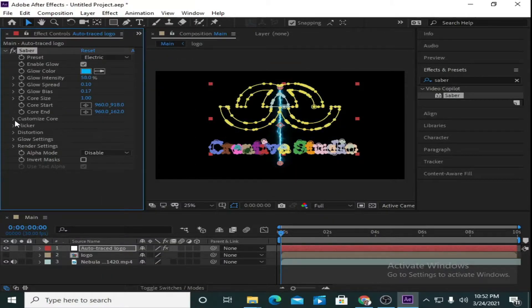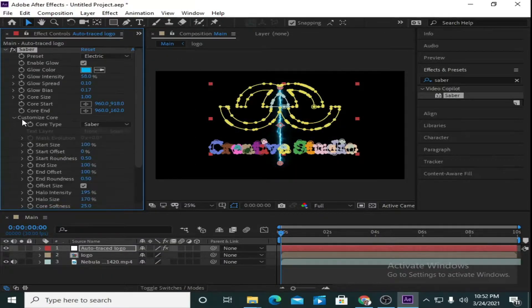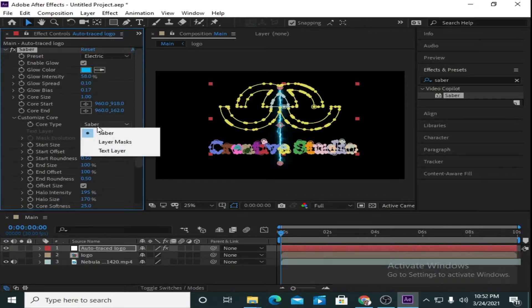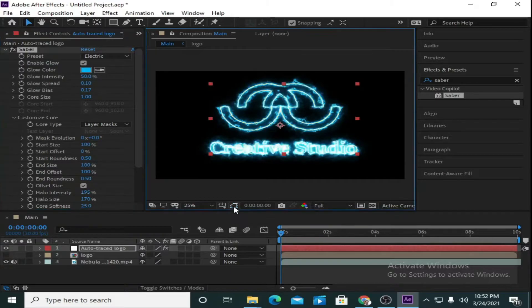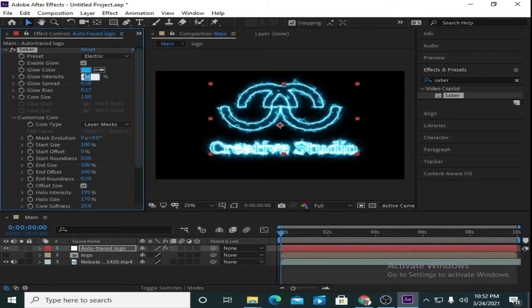Now go to Customize Core and select the Core Type as 'Layer Mask'. Now I am increasing the Glow Intensity to 60 percent.